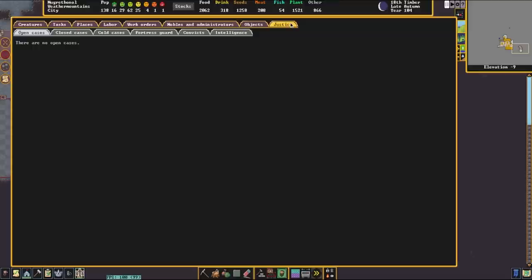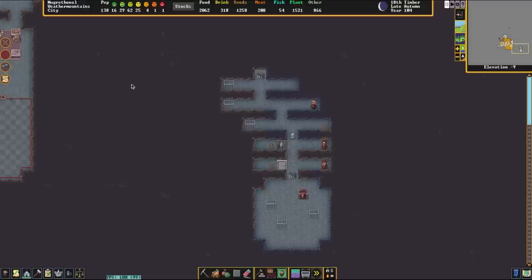And then, from there, you'll see open cases. And for this part of the tutorial, I'm going to jump over to a different Fortress that is significantly more active in, let's just say, crimes.